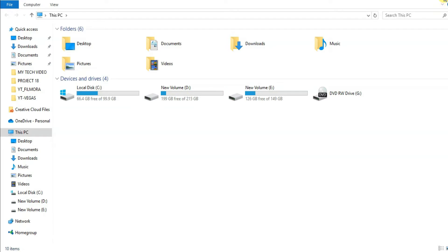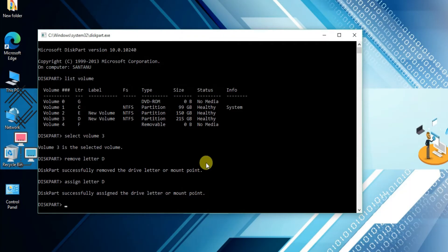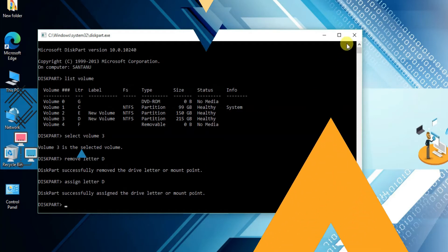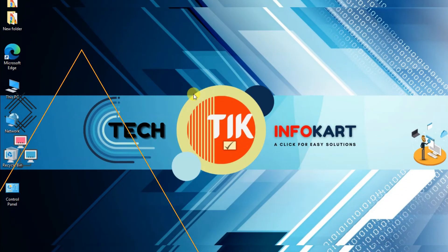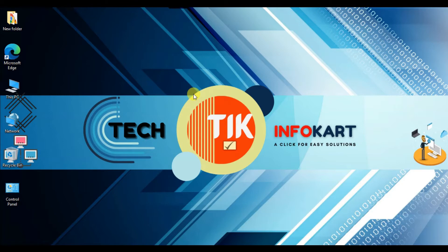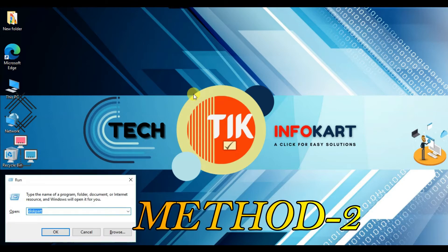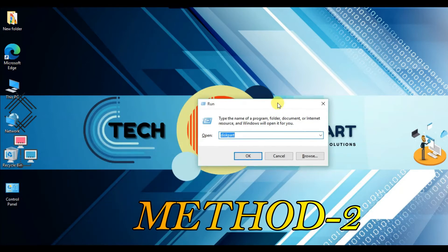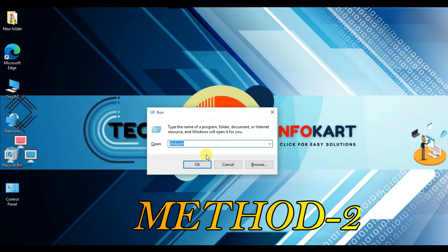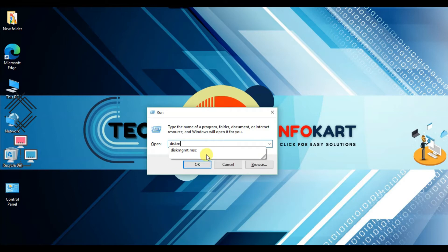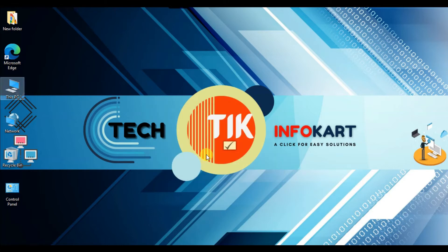So that is how you can hide a particular drive using Method 1. For Method 2, press Windows and R on the keyboard to open the Run dialog, then type 'diskmgmt.msc' and click OK.